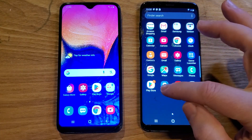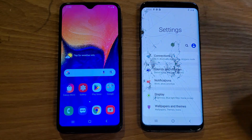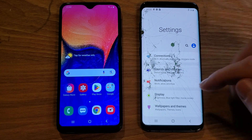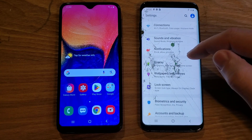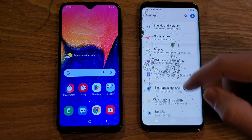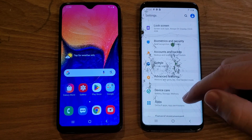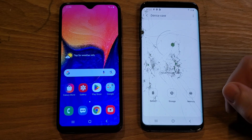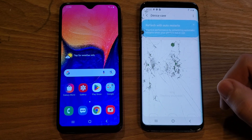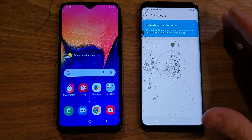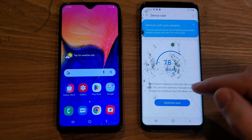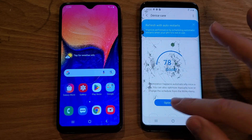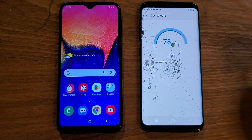This is something you should do every couple of days, once a week. Even though my screen is broken, we can still see. I want you to scroll down a little bit and touch Device Care. Inside Device Care, it is going to show you your performance. All you have to do is touch Optimize Now.